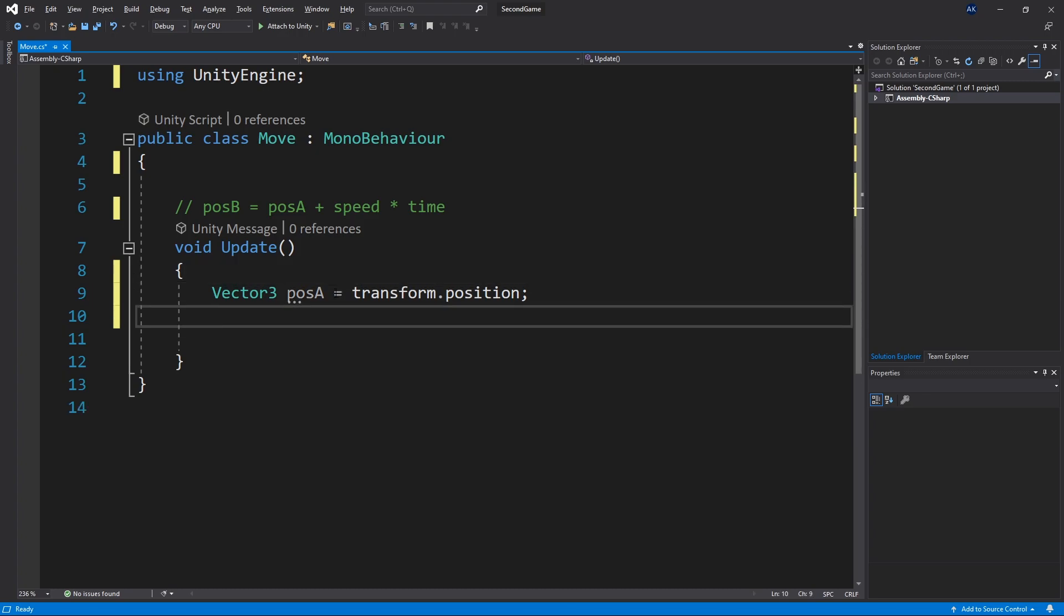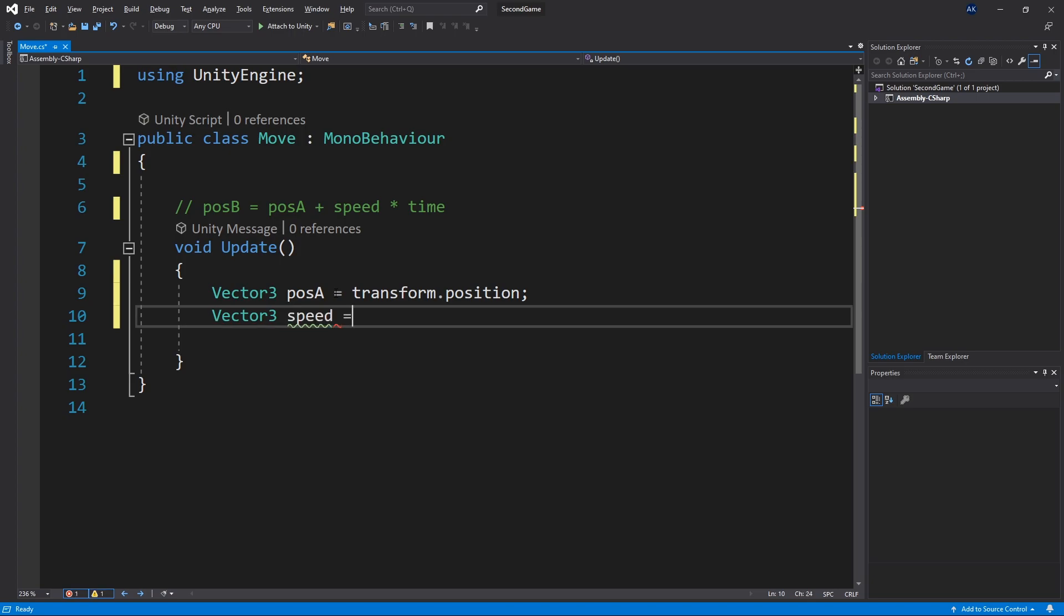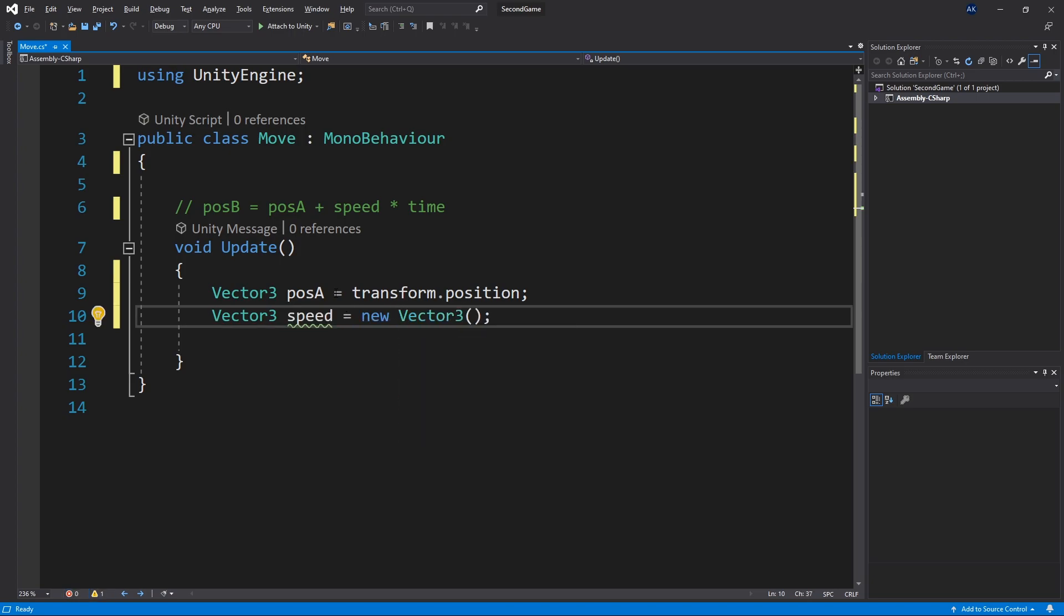The next variable that we need is speed. And since we're dealing in 3d space we can have speed in x direction, y direction and z direction. So let's also use a type vector three for our speed. And our speed will equal and here we'll create a new vector three and pass in the speed that we want for it.